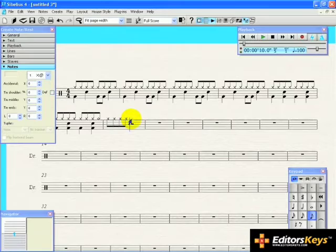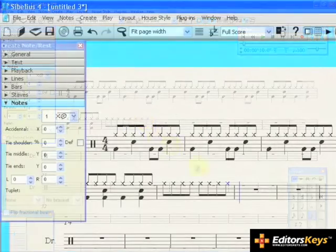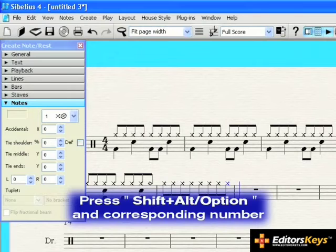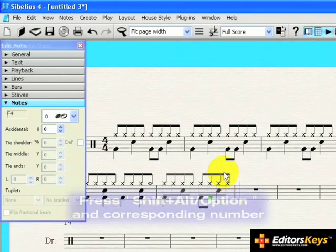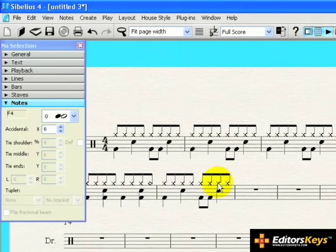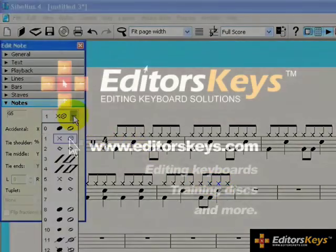You can also use the shortcut keys for changing note heads. Use the shift and alt key along with the number on the top row of your keyboard that corresponds to the number in the drop list. You can also change the note head of any pitch afterwards by clicking on the note and choosing the new note head from the drop list.